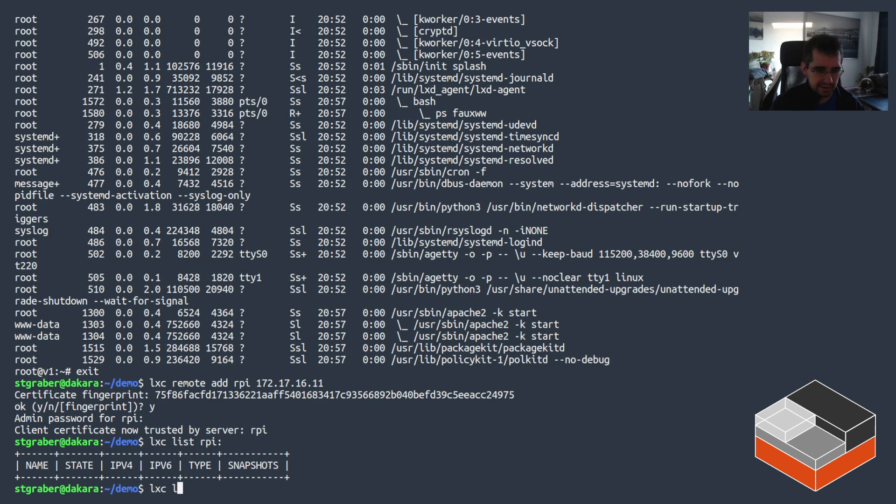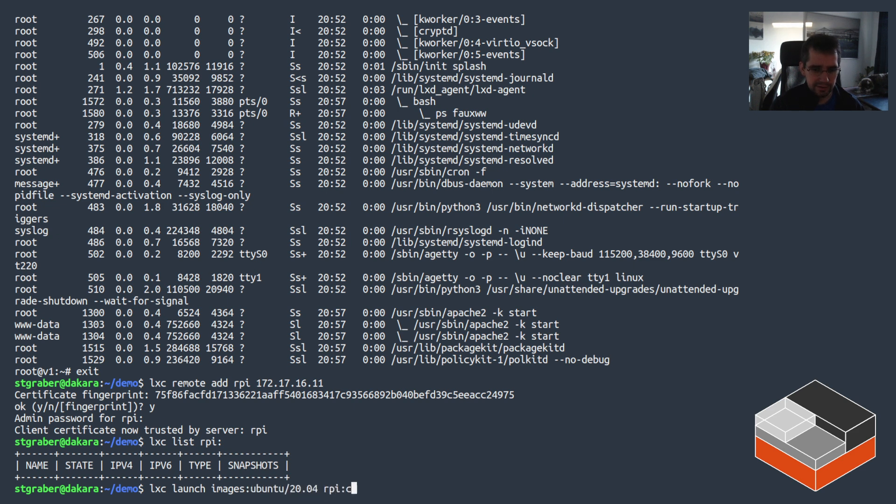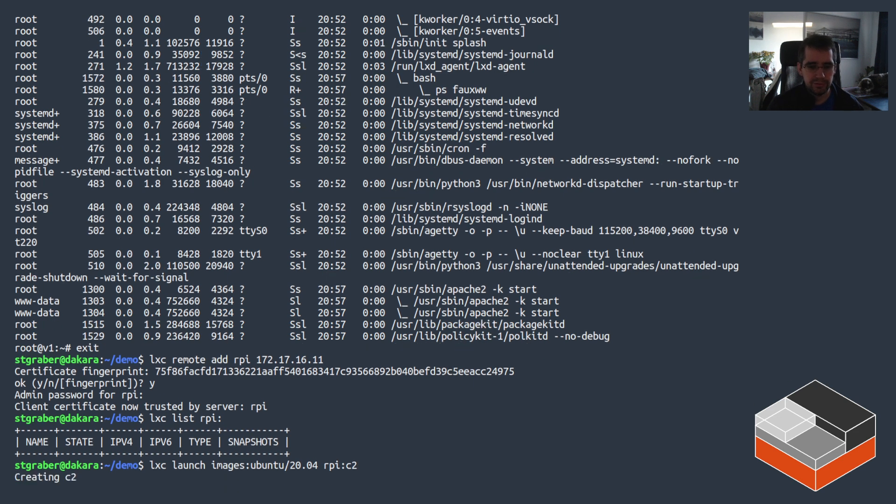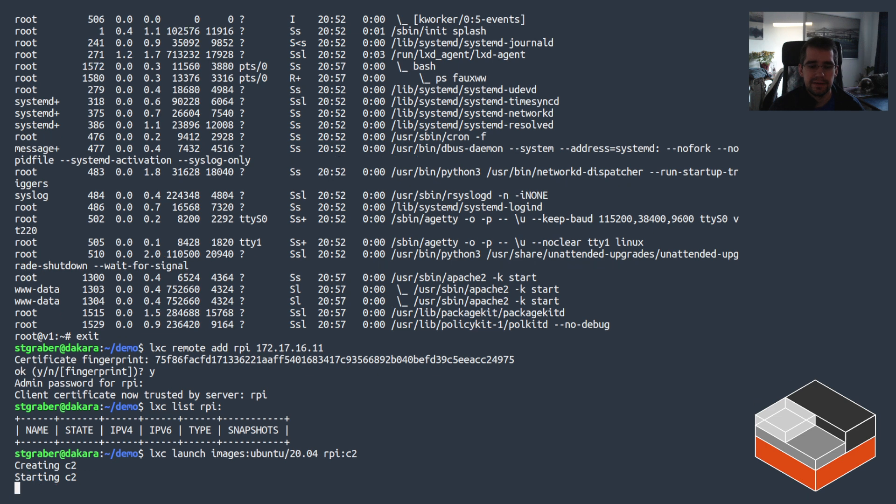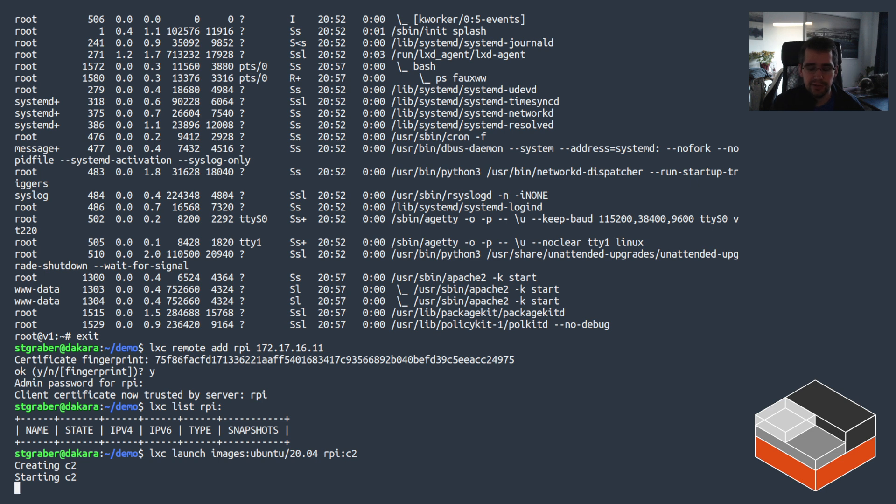Okay, with that done I can now remotely list what's running on it which is nothing. And now let's get ourselves a couple of instances on there, so let's create RPY:C2 as Ubuntu 2004. So that's going to be still Ubuntu 20.04 but this time running on ARM 64-bit.